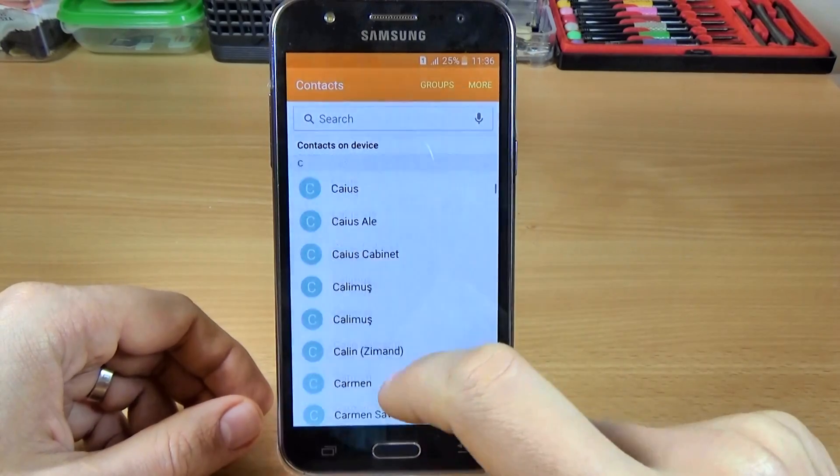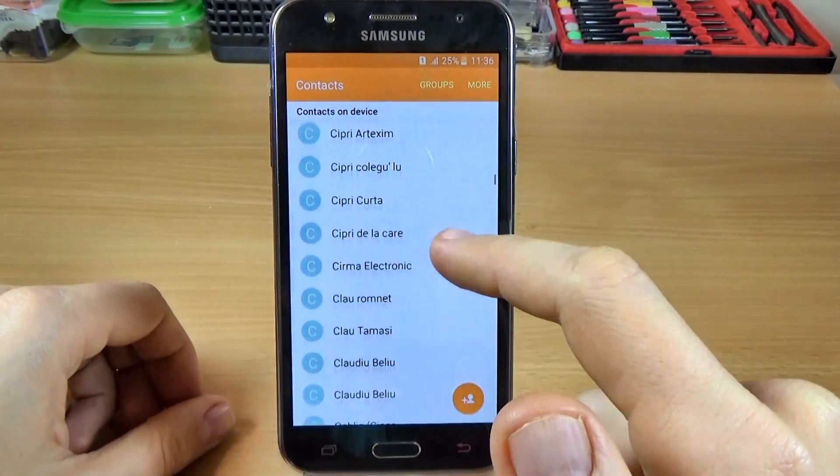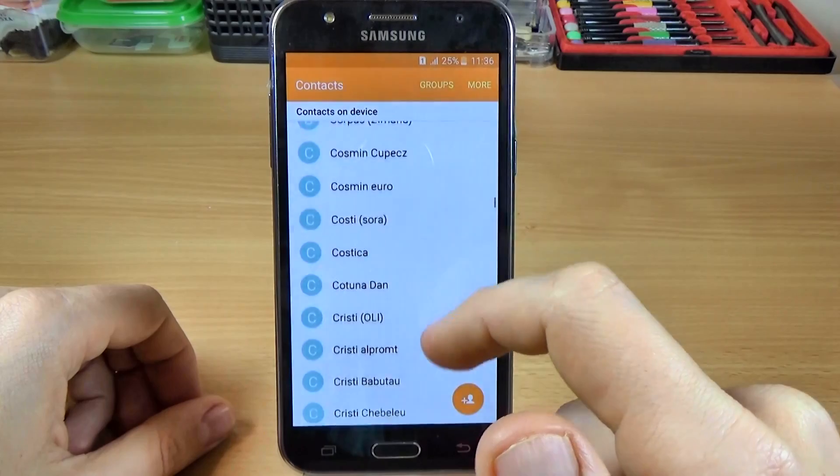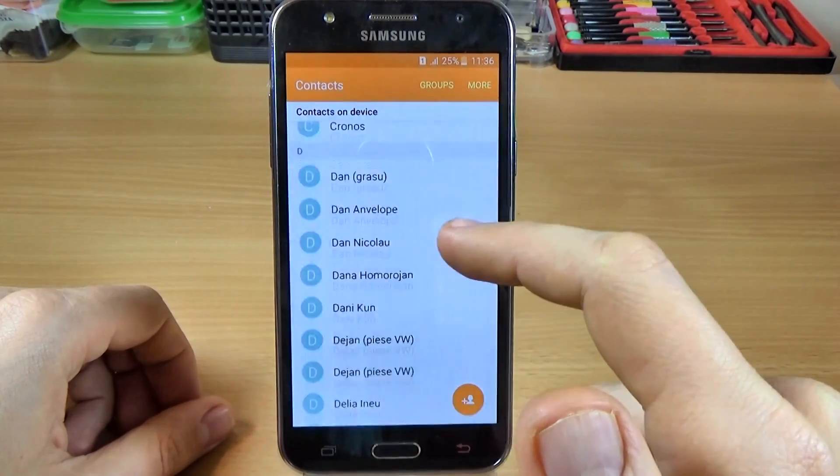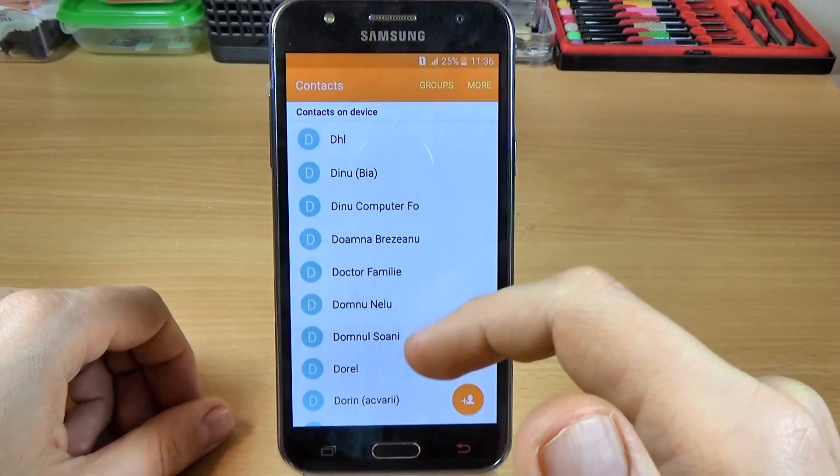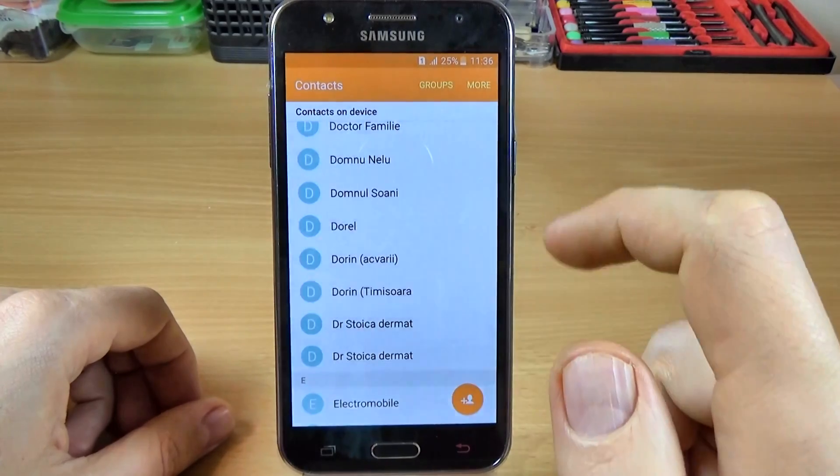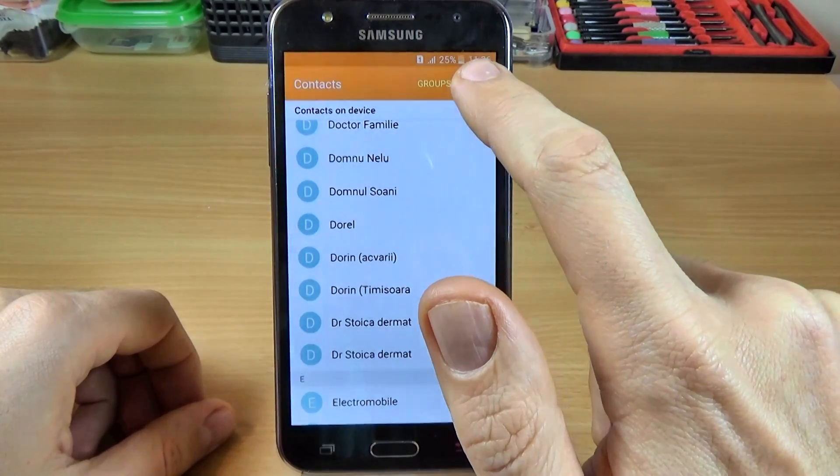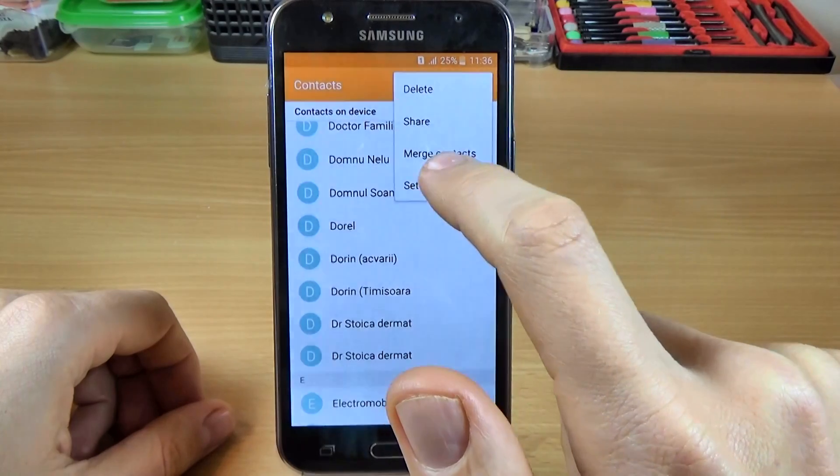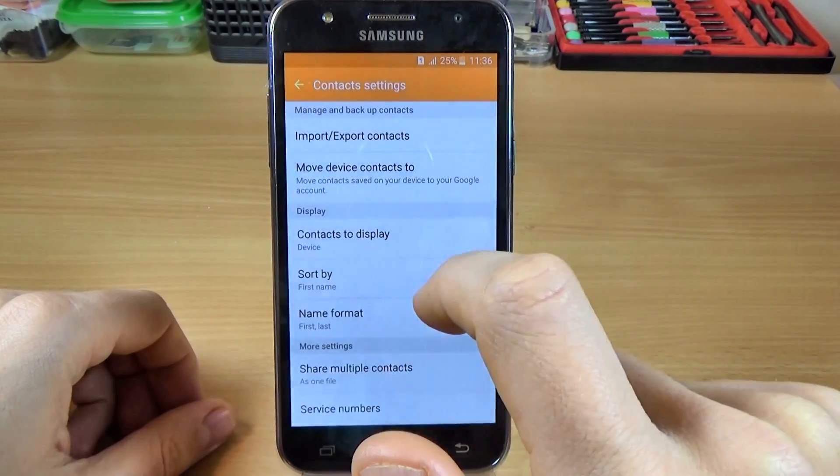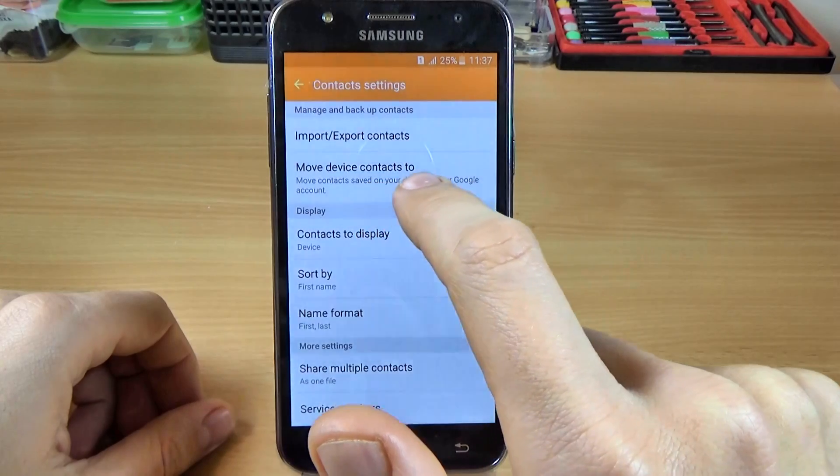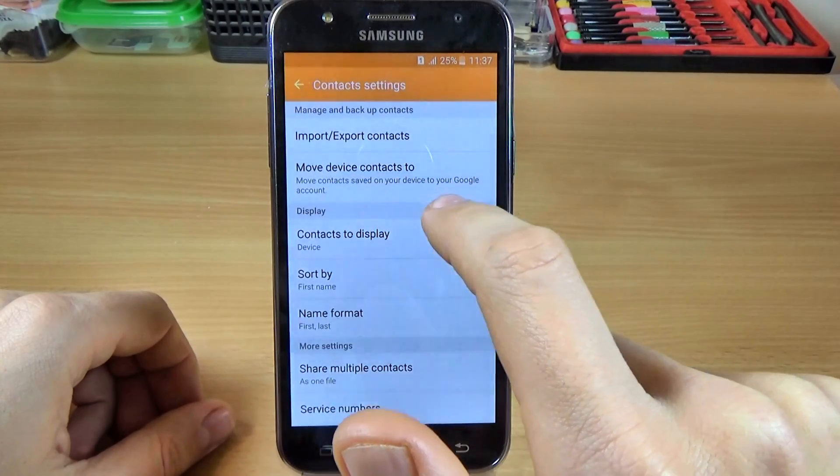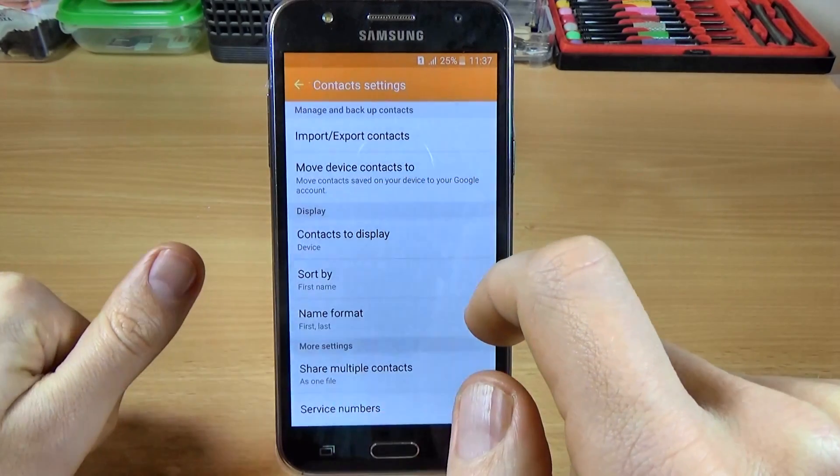So if you have these contacts and the contacts are on your SIM card and you want to backup on your account, click on more and click on settings. And here we have the option to move device contacts to your Google account.